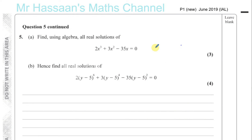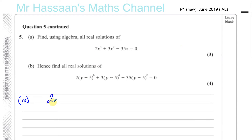For question 5 from P1 June 2019 International A-Level Part A, we're asked to find using algebra all the real solutions of this equation: 2x cubed plus 3x squared minus 35x equals 0.